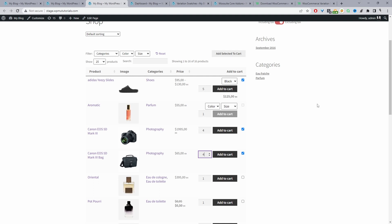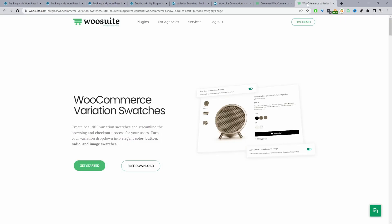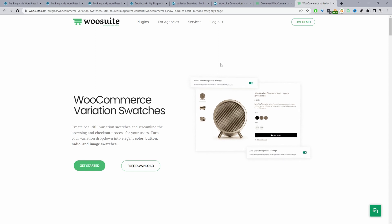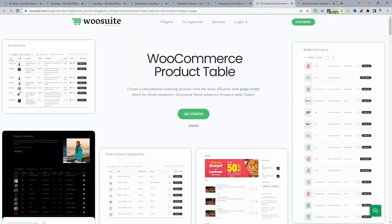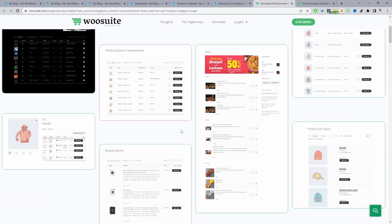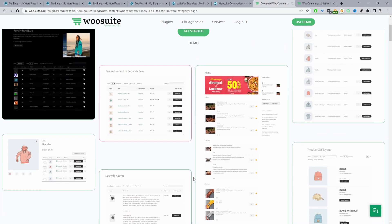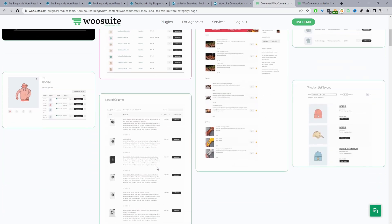If you want to create a similar setup on your WooCommerce store, the first step is to head over to WeSuite.com and download the WeSuite Variation Swatches plugin — it's free. I'll leave the link in the description below. And if you want to create the product table style design, just head over to WeSuite.com and download the WeSuite Product Table plugin.